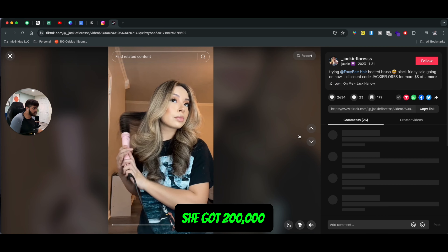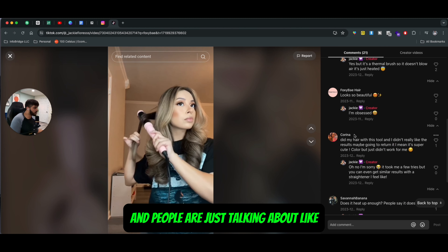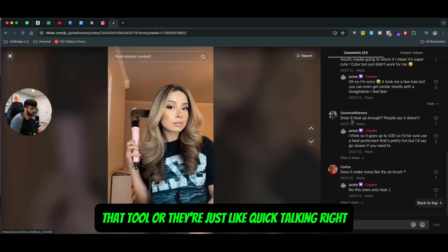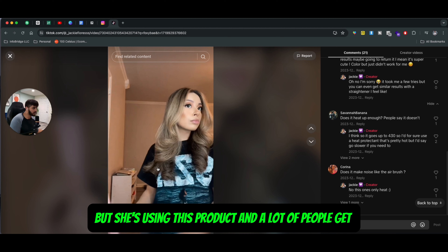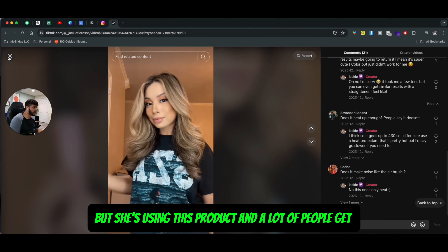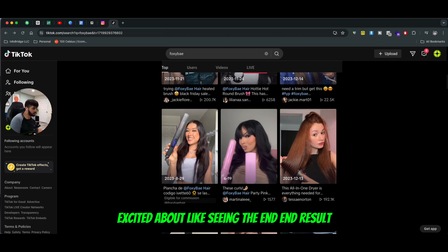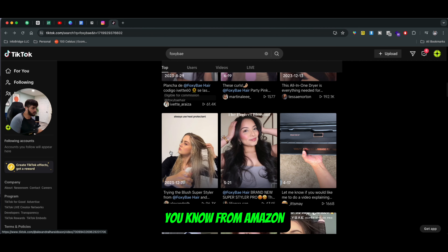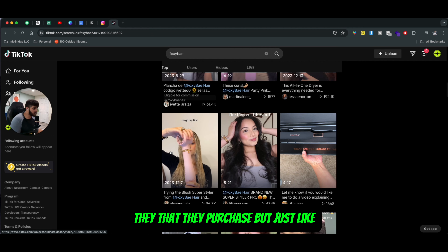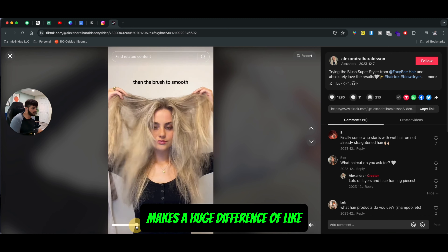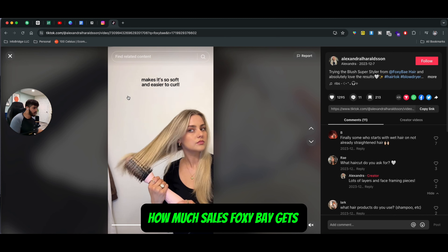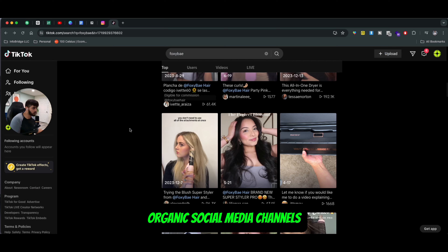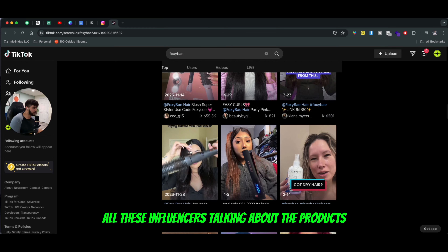For example, this girl got 200,000 views and people in the comments are just talking like, 'Hey this looks good, does it come with this tool or that tool?' So it's a good communication starter. A lot of people get excited about seeing the end result. Even though they might have a product from Amazon that they purchased, just using the name of the brand in the beginning of the video makes a huge difference in how much sales Foxy Bay gets. For context, Foxy Bay does over 48% of their revenue from organic social media channels — and that's all these influencers talking about the products.